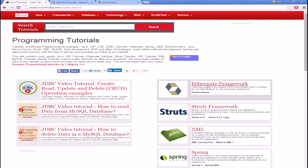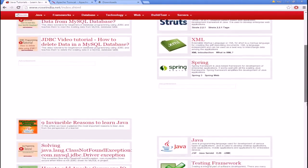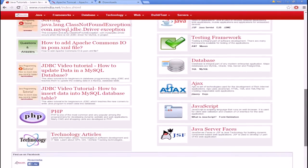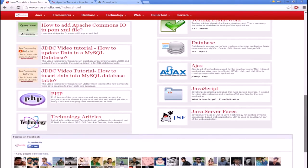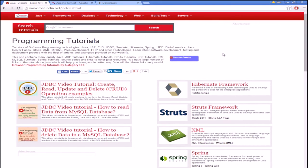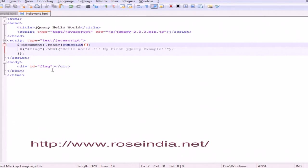We have tutorials on Hibernate, Struts, XML, Spring, and all frameworks related to Java. Visit our website and learn. Thanks for watching the tutorial.